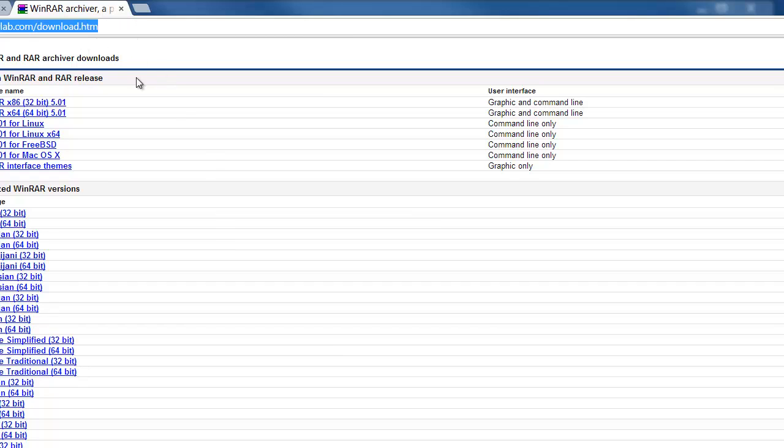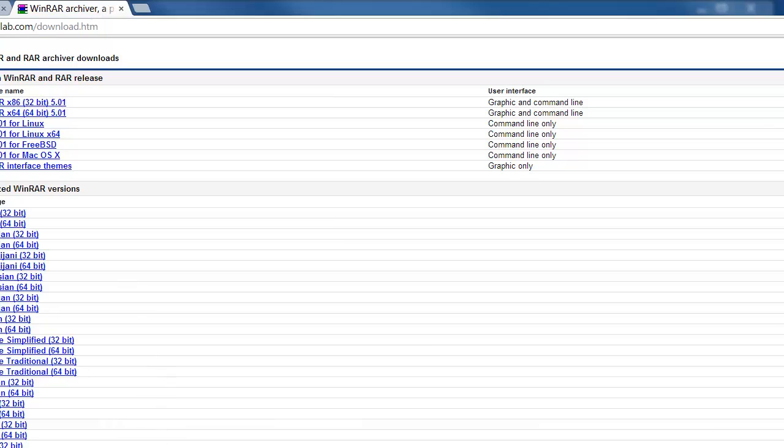From here we can choose the version that we want. Now in this scenario I'm going to install the Windows version 32-bit. So I'll click that top link and you'll see it'll automatically start downloading to my documents folder.